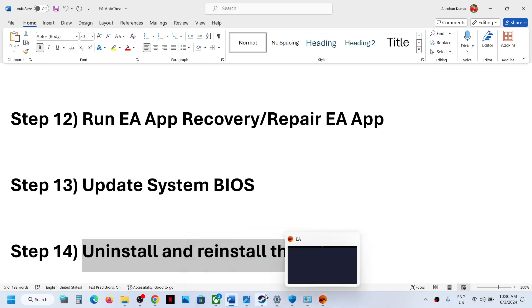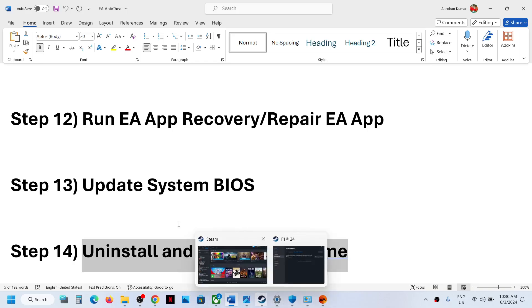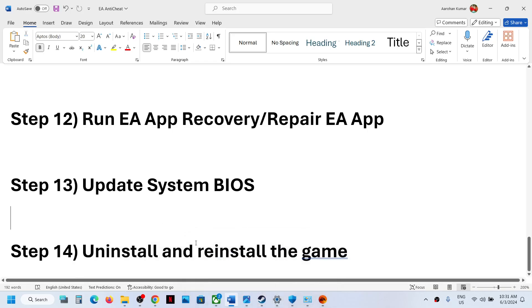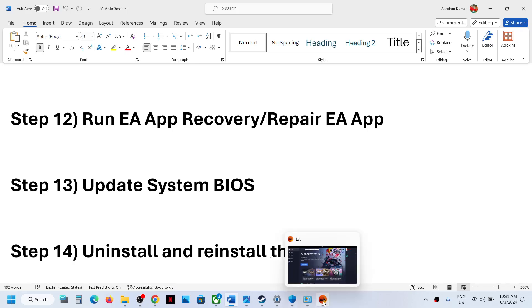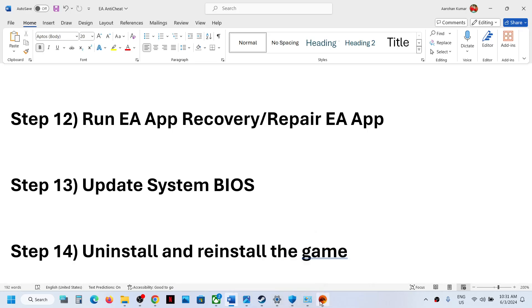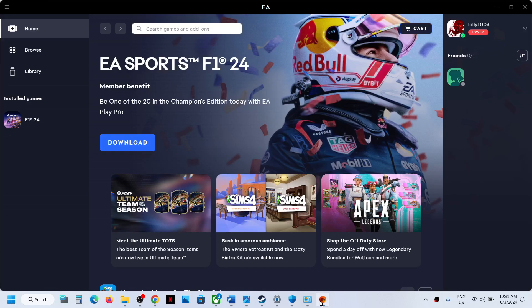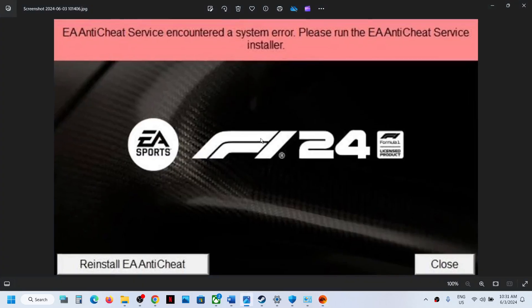The last step is to uninstall and reinstall the game. If nothing else is working, simply uninstall the game, restart your computer, and then reinstall the game. One of the steps shown in this video should help you get rid of the EA anti-cheat error. Thank you so much for your time — please like this video and subscribe to my channel.